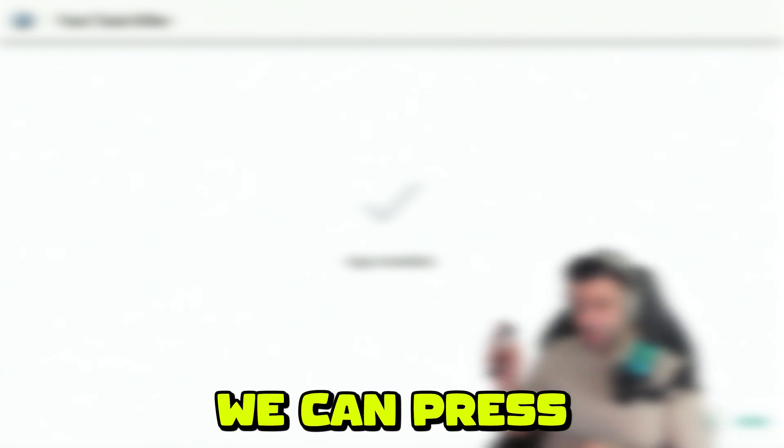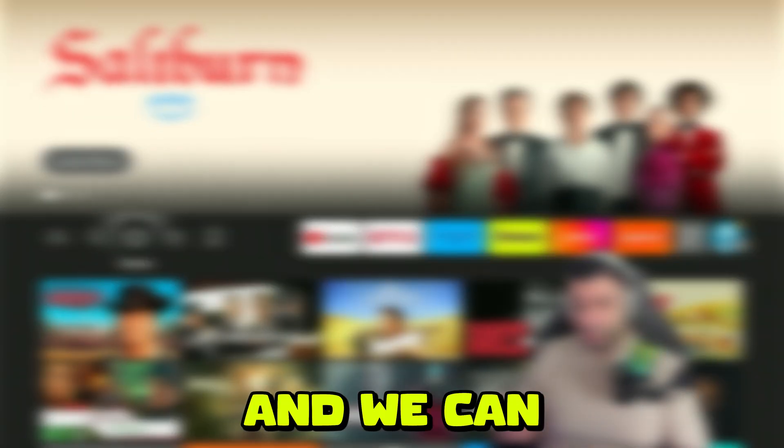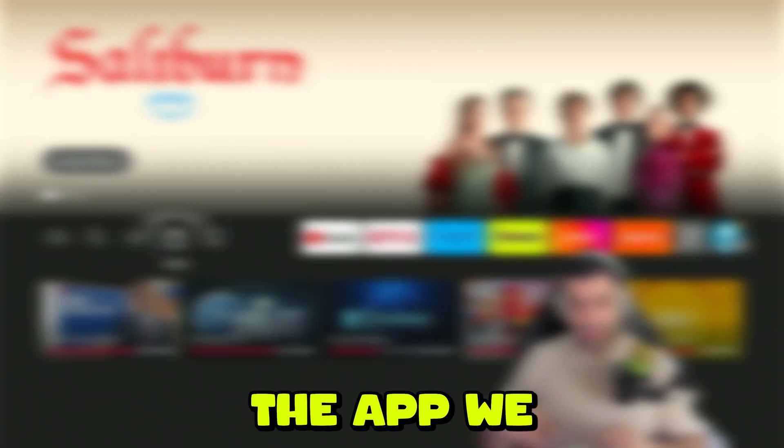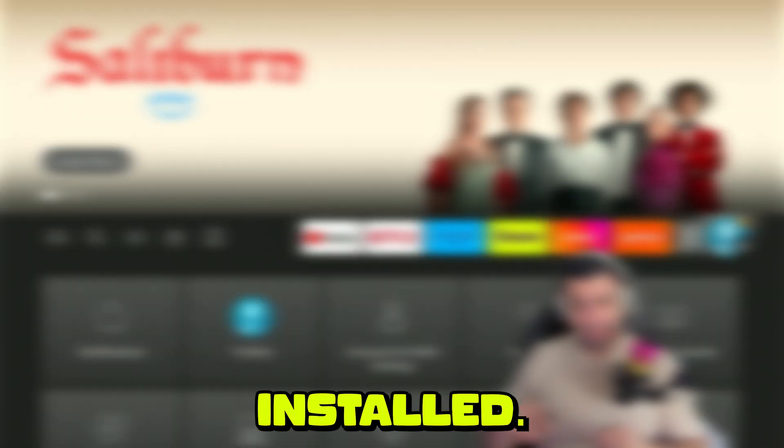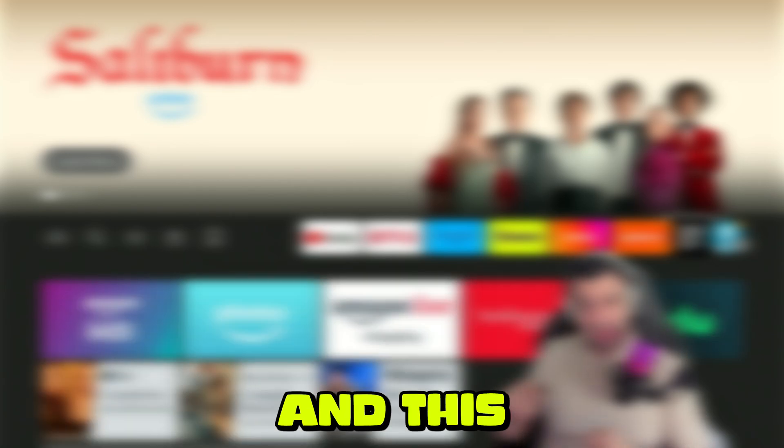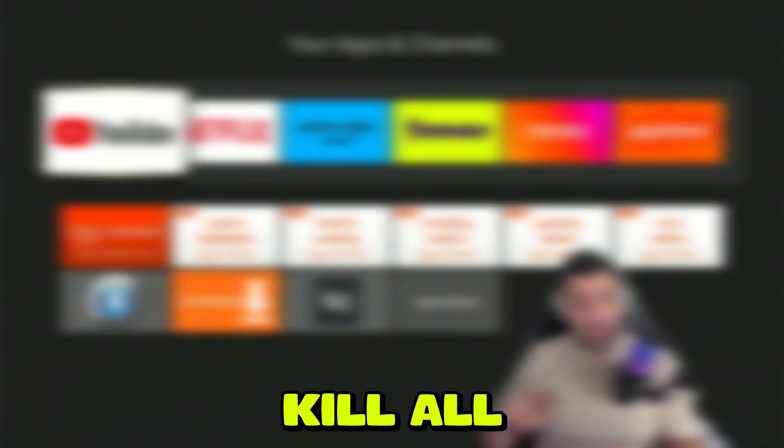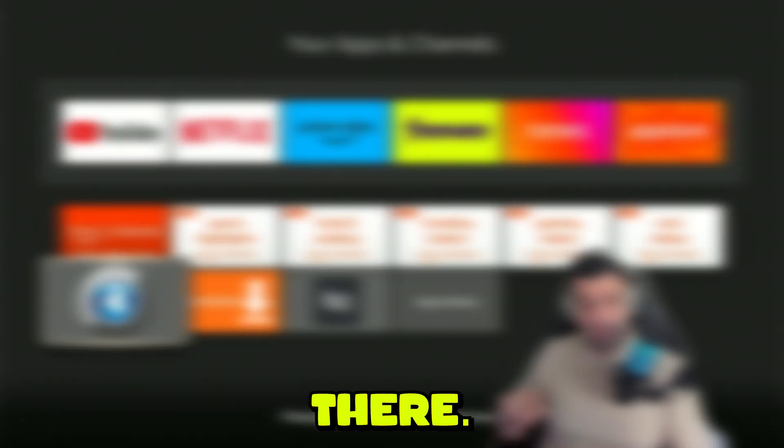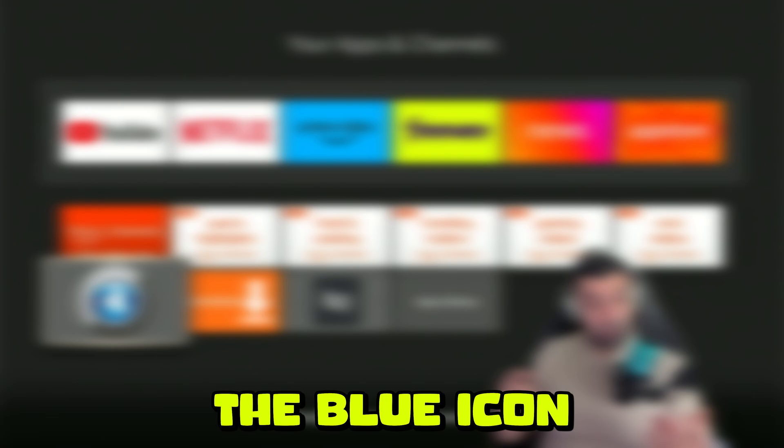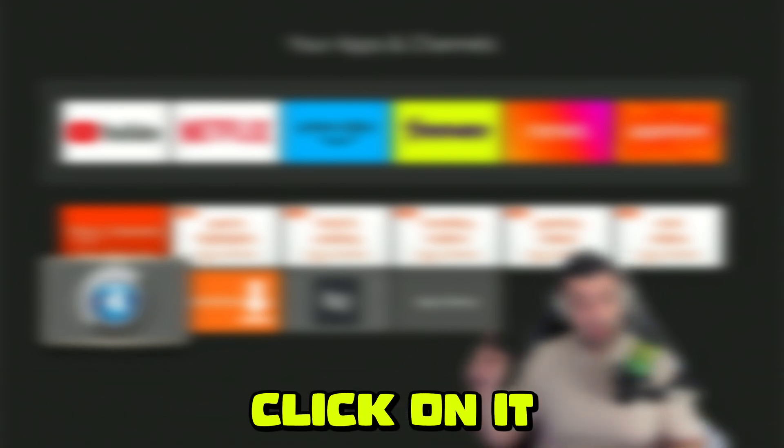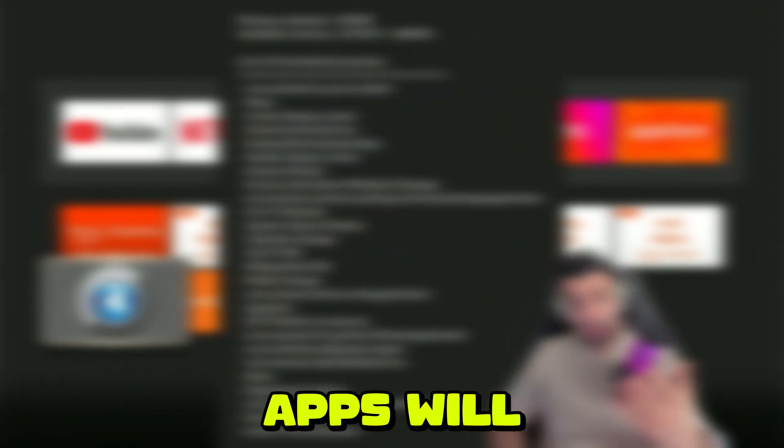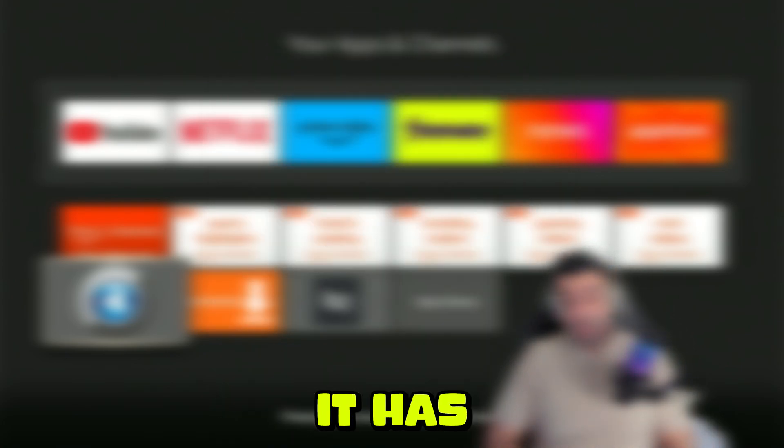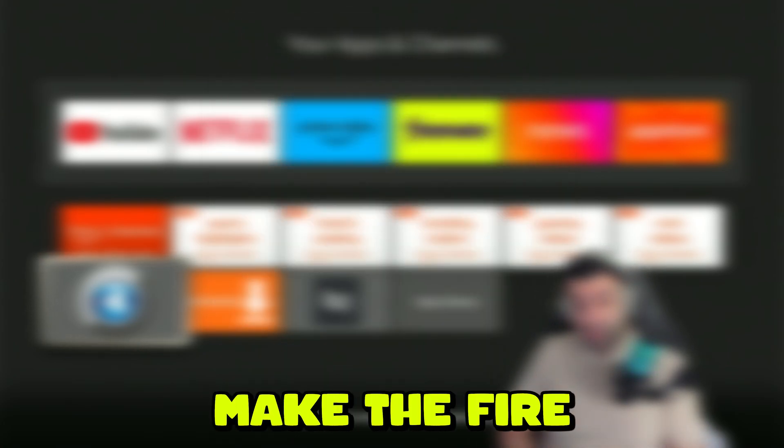That being said, we can press the home button and search for the app we just installed. This is going to kill all background apps. It's right there, the blue icon. You can press OK on it and it will automatically close all background apps. It will tell you how much memory it has released and will make your Fire Stick a bit faster.